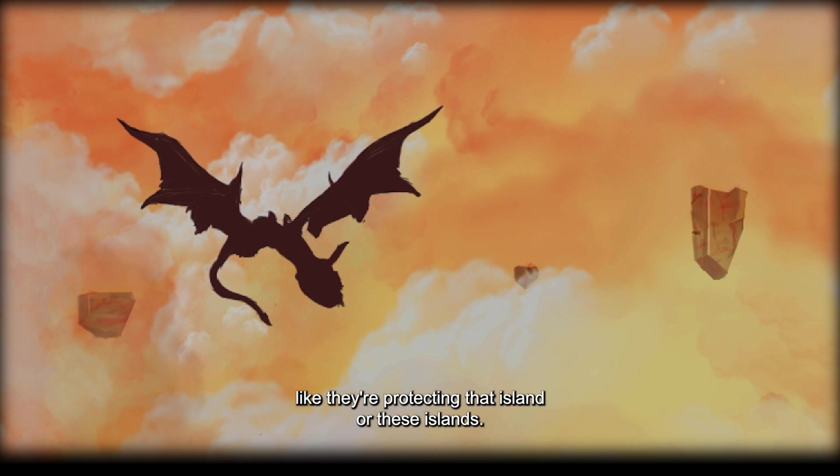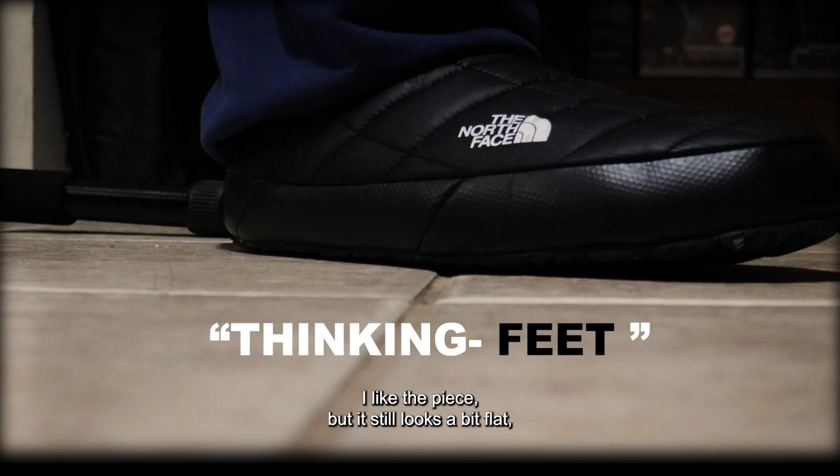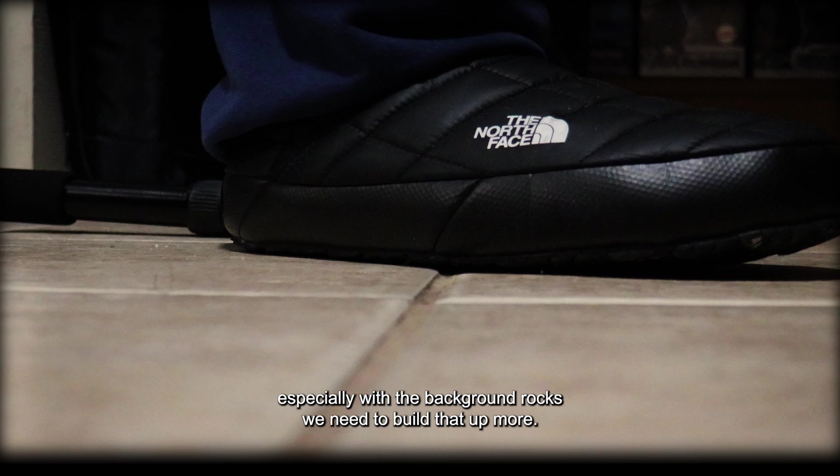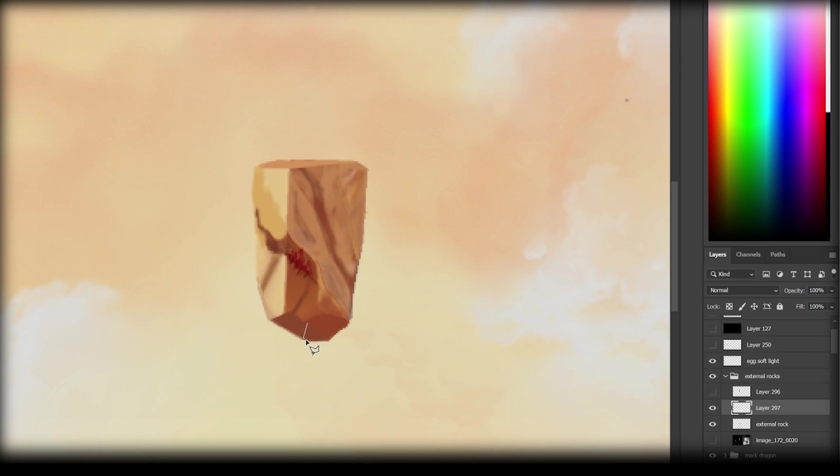I like the piece but it still looks a bit flat, especially with the background rocks. We need to build that up more. How do we build that up more though? You know what, let's add some trees and grass and stuff like that to it. Yeah, let's do that.